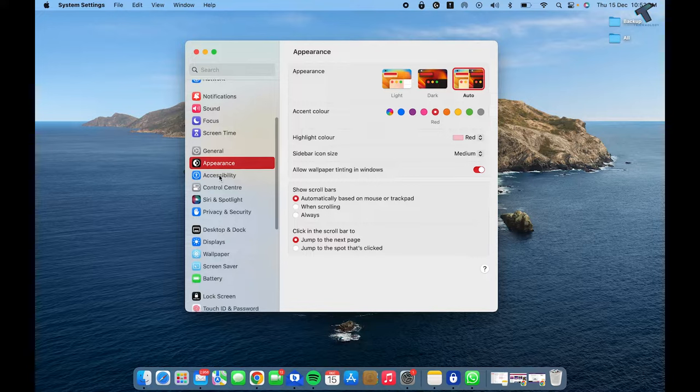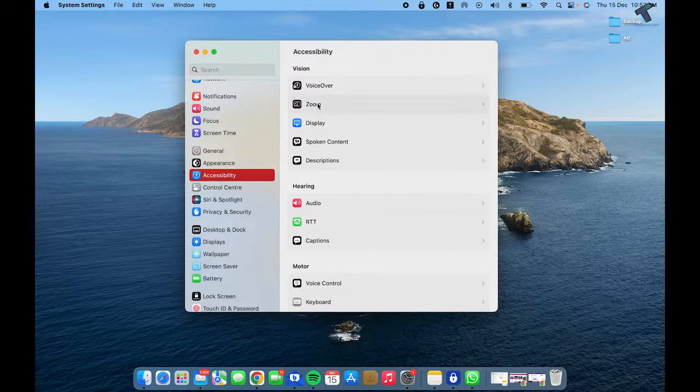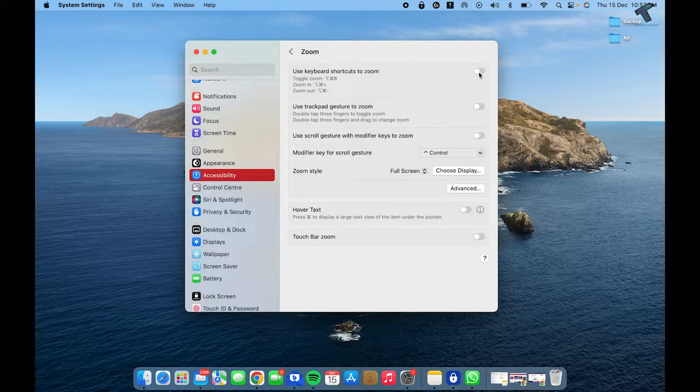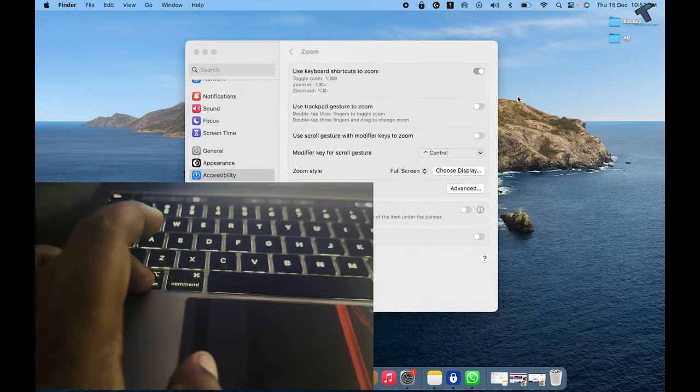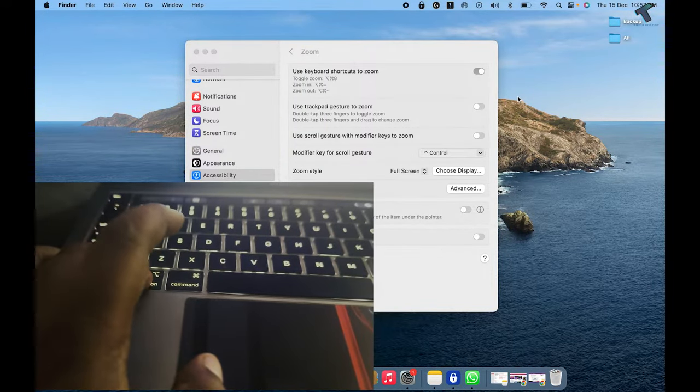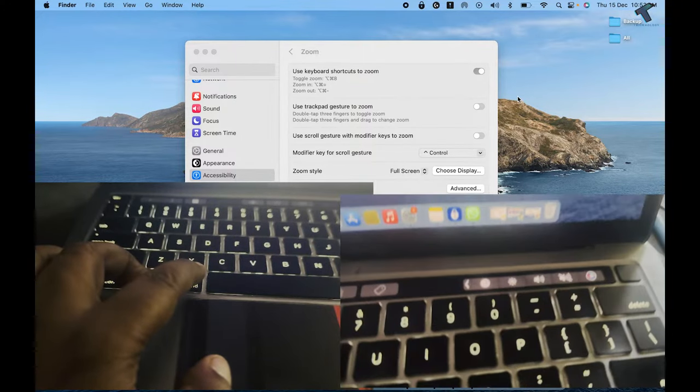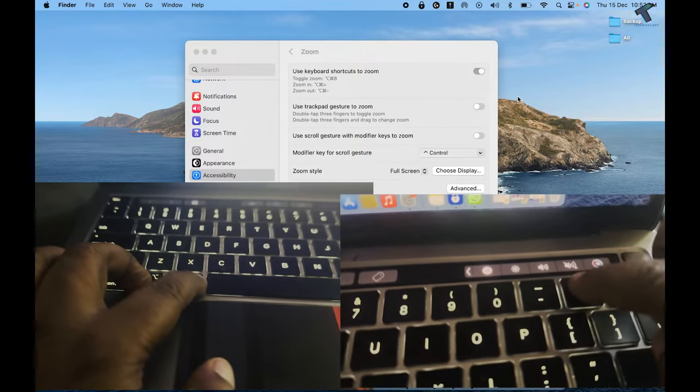Now on this window, you just need to click on Accessibility, and on your right side you will get the Zoom option. Now turn on this option which is 'Use keyboard shortcut to zoom'.